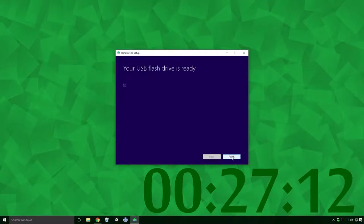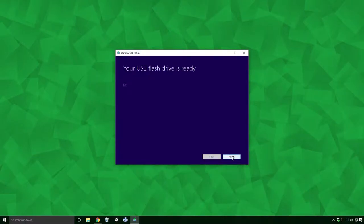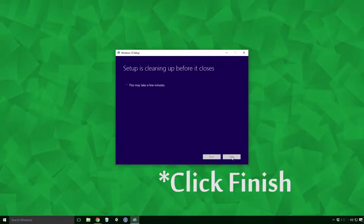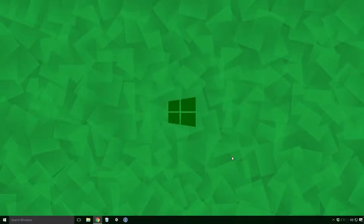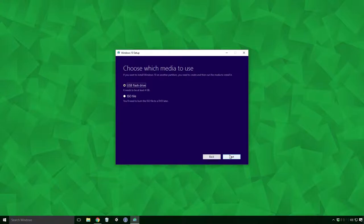Once it's complete, a dialog saying your USB flash drive is ready should show. With it all done, click Next, let the setup clean itself before it closes and you've now created a USB boot disk.